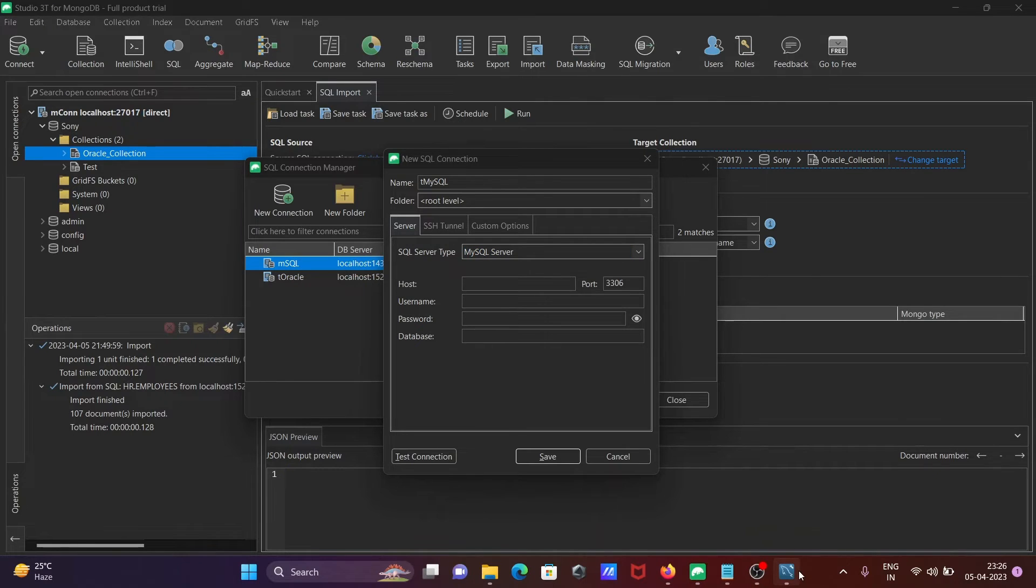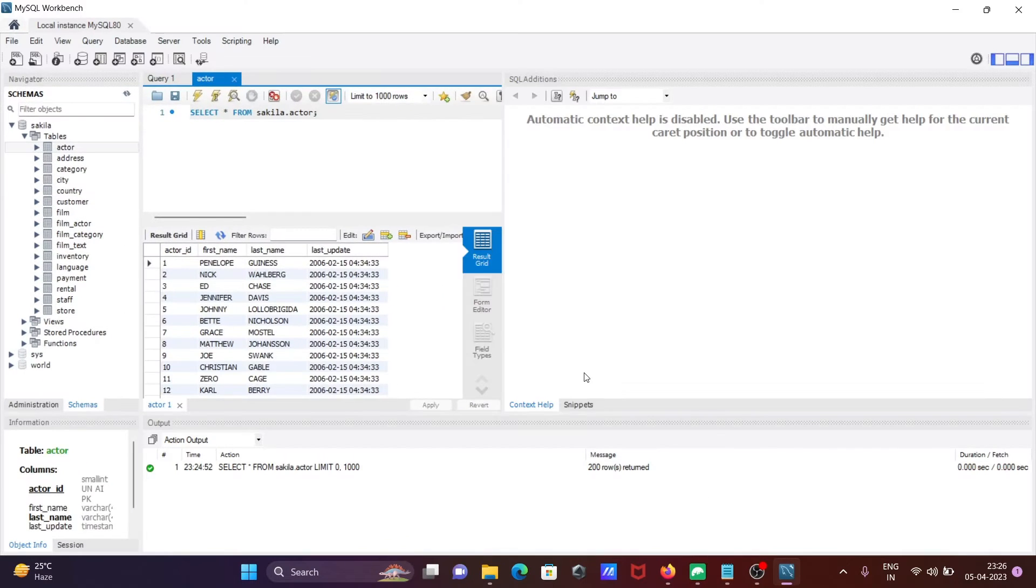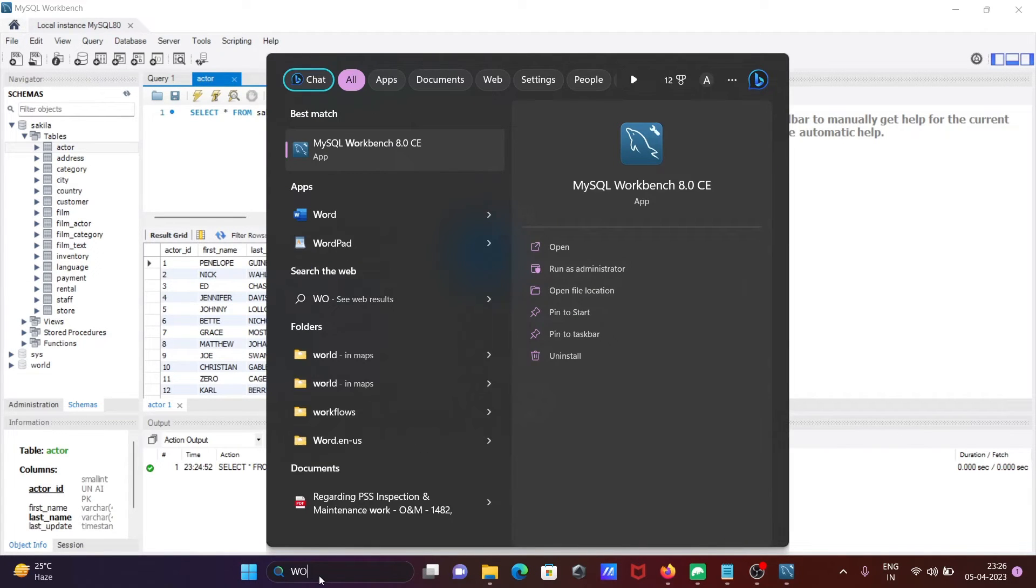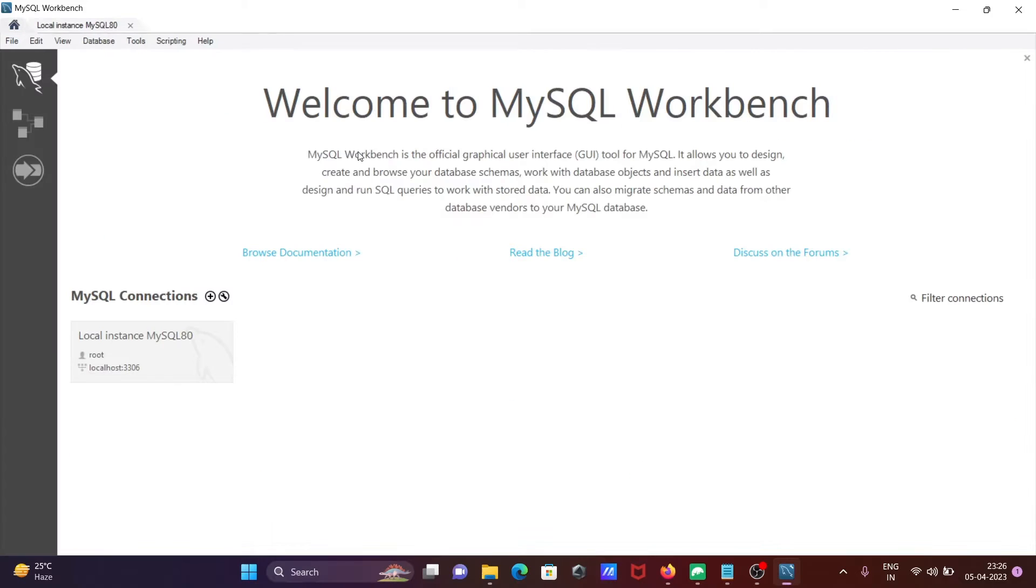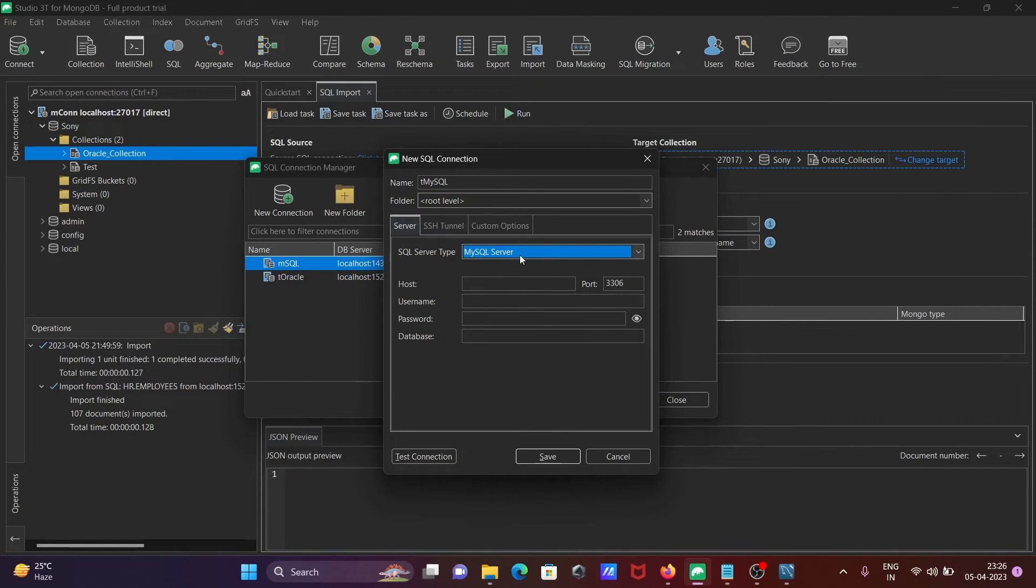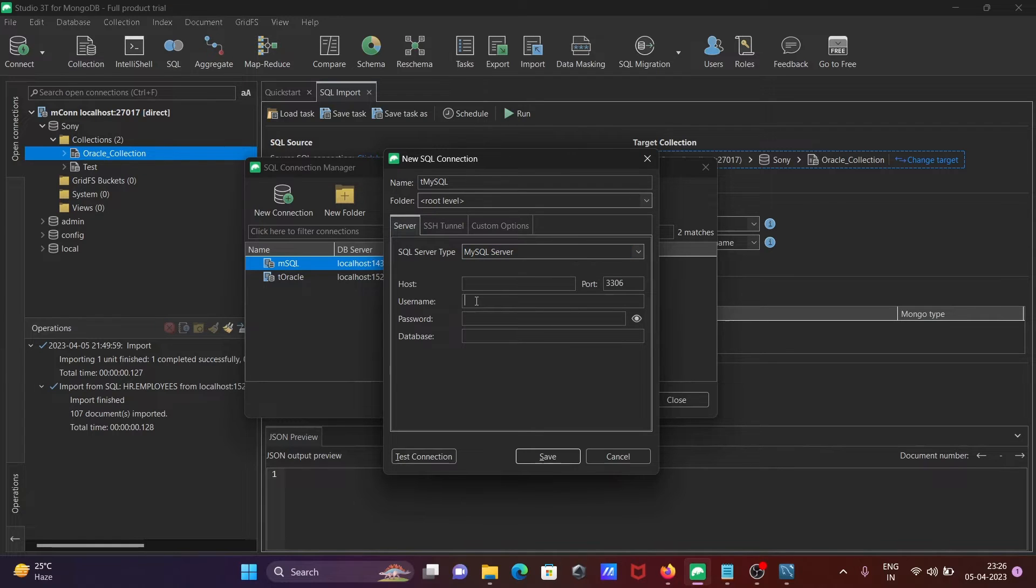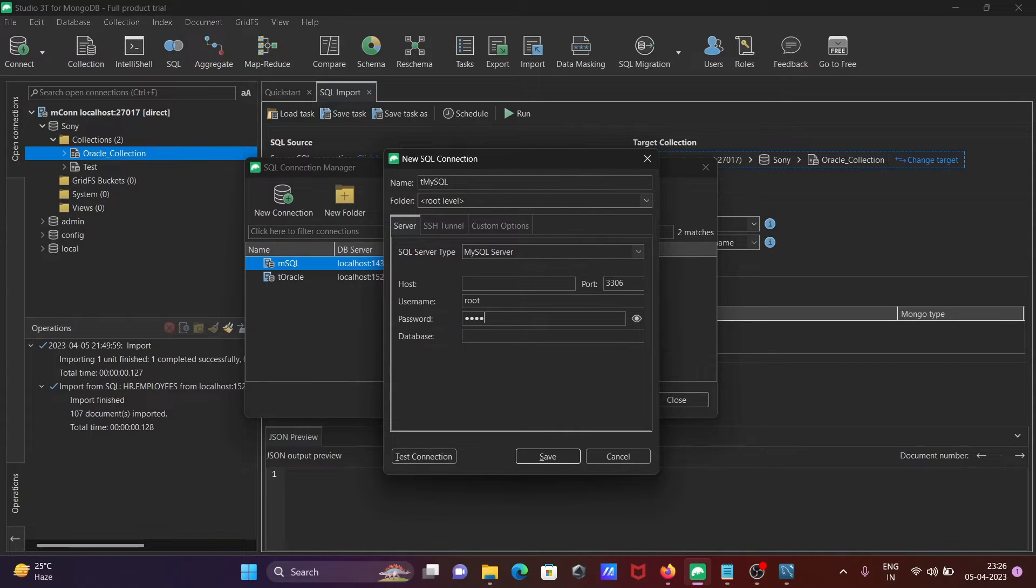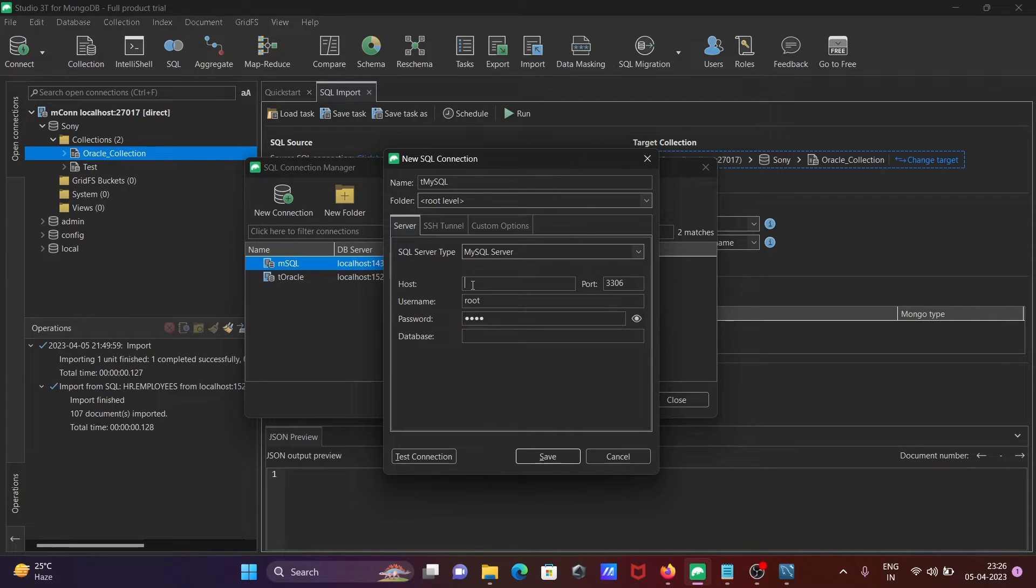You can see port 3306 and MySQL version 8.0. I'm going to connect with the root user, so enter 'root' as the username, then enter the password. For the host, you can give your system name or use localhost.